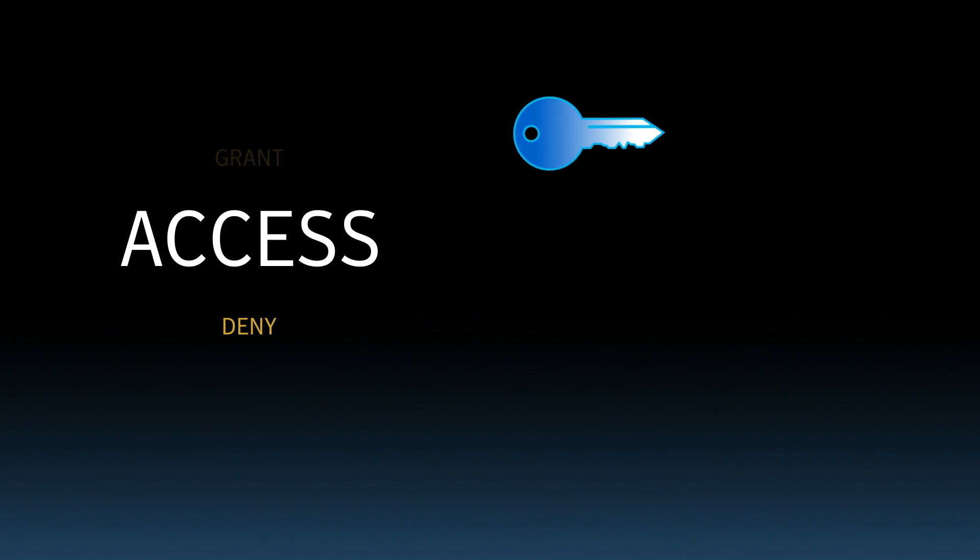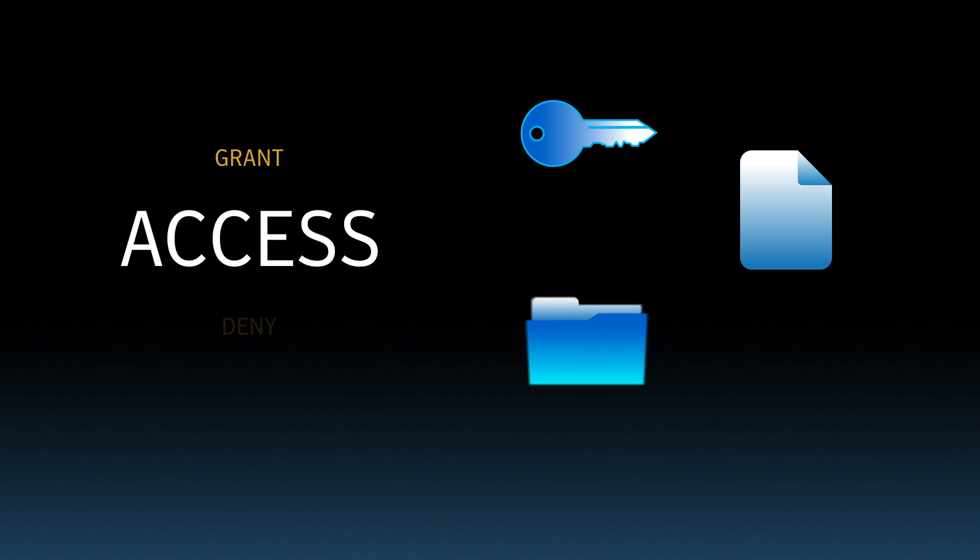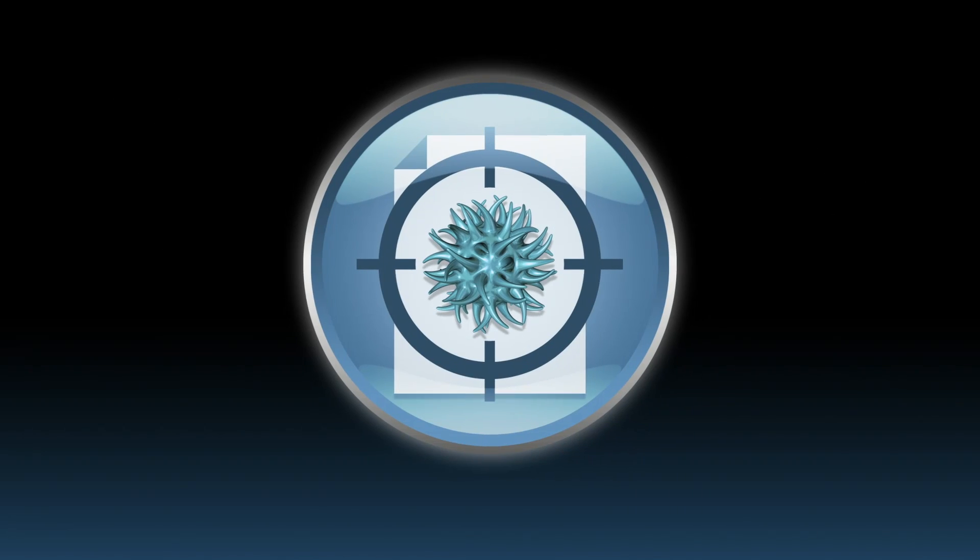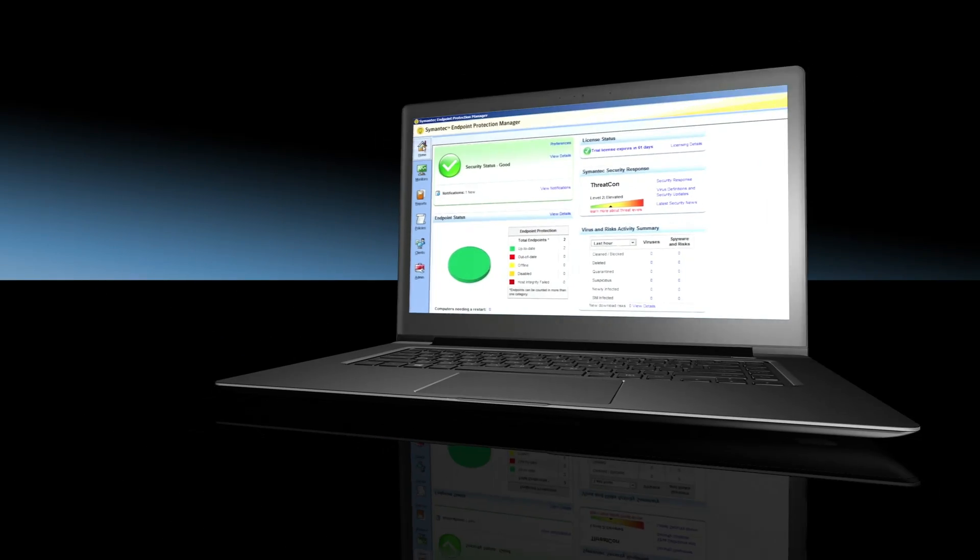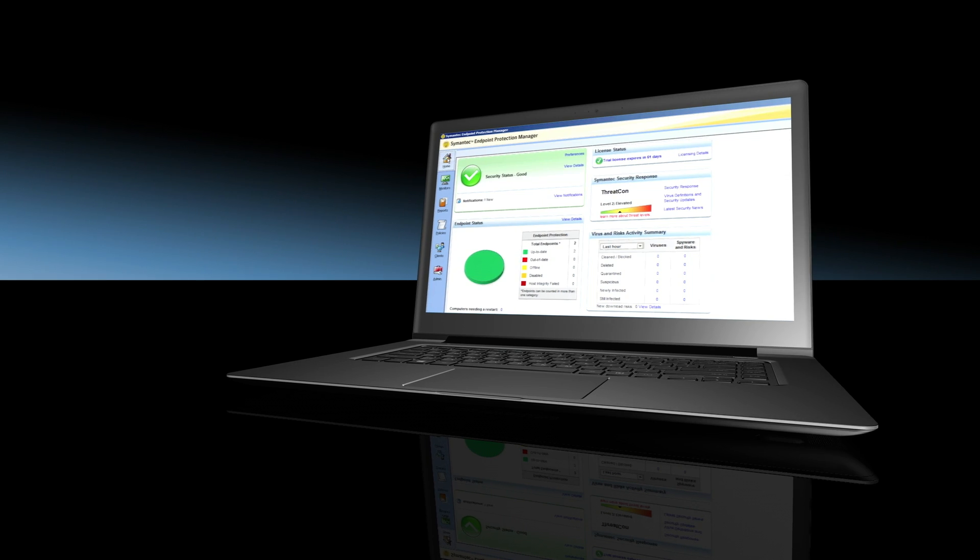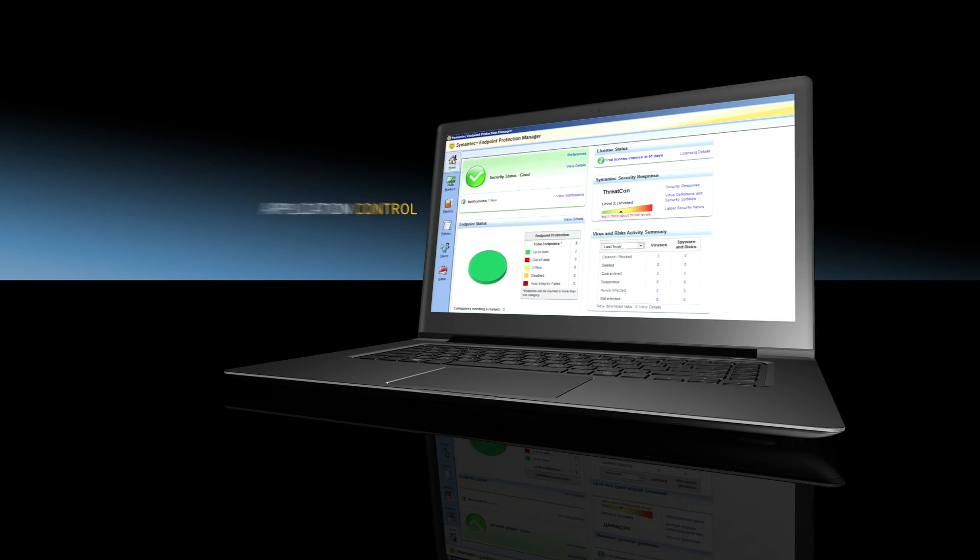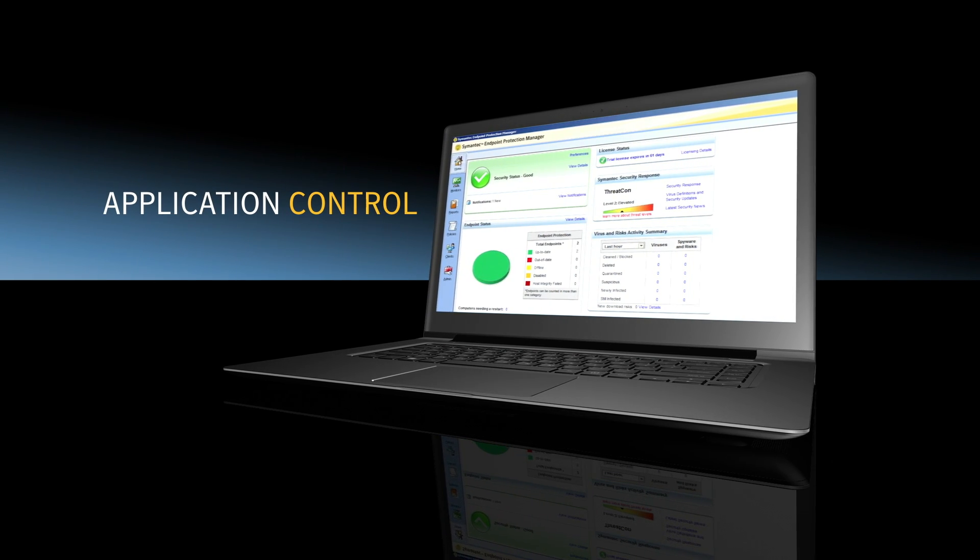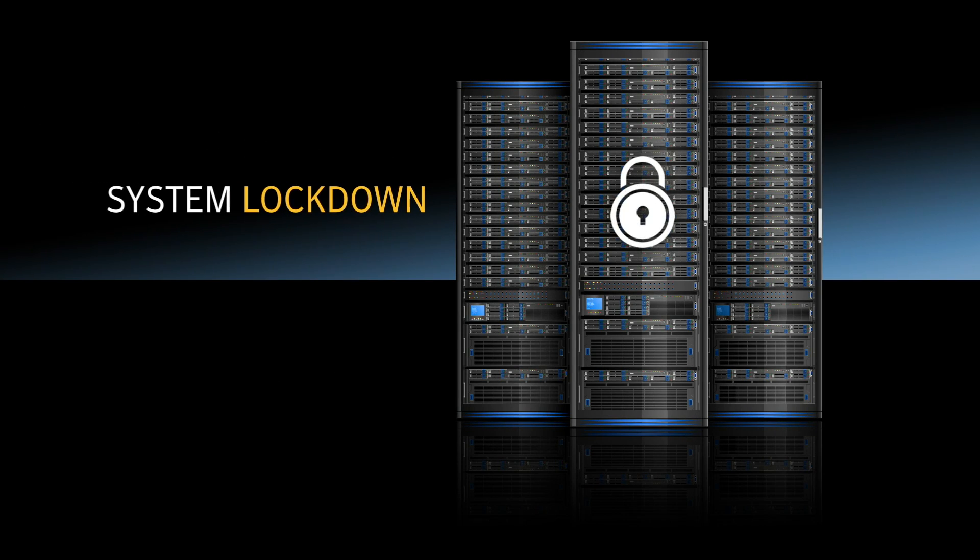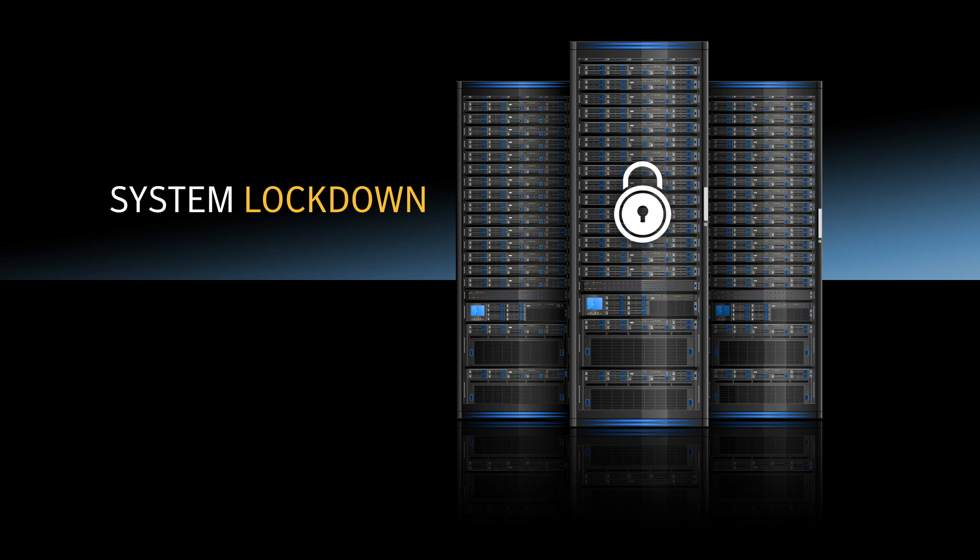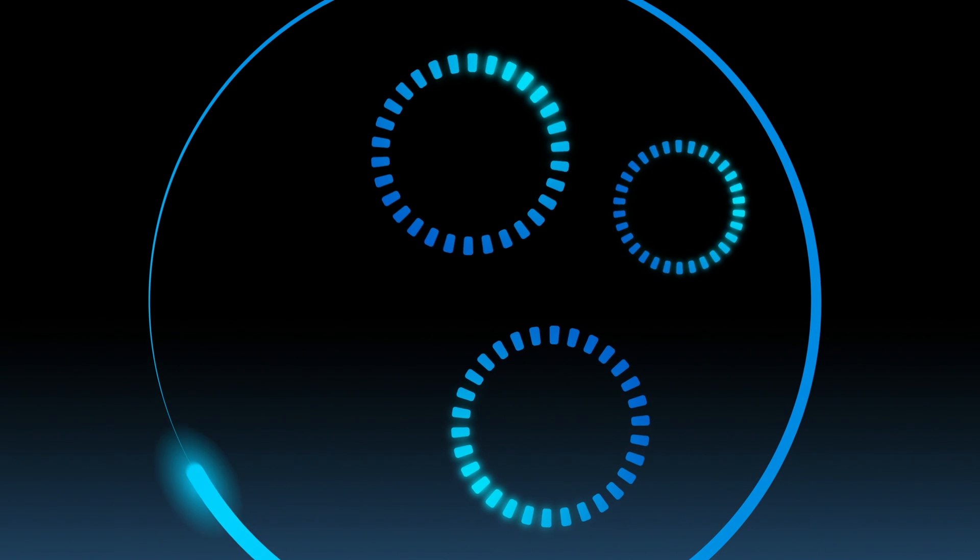Every day, unknown applications enter your environment, increasing your risk of being hit by malicious malware. Let's take a look at some simple ways you can set Application Control to be your eyes and ears to protect your data and your business.